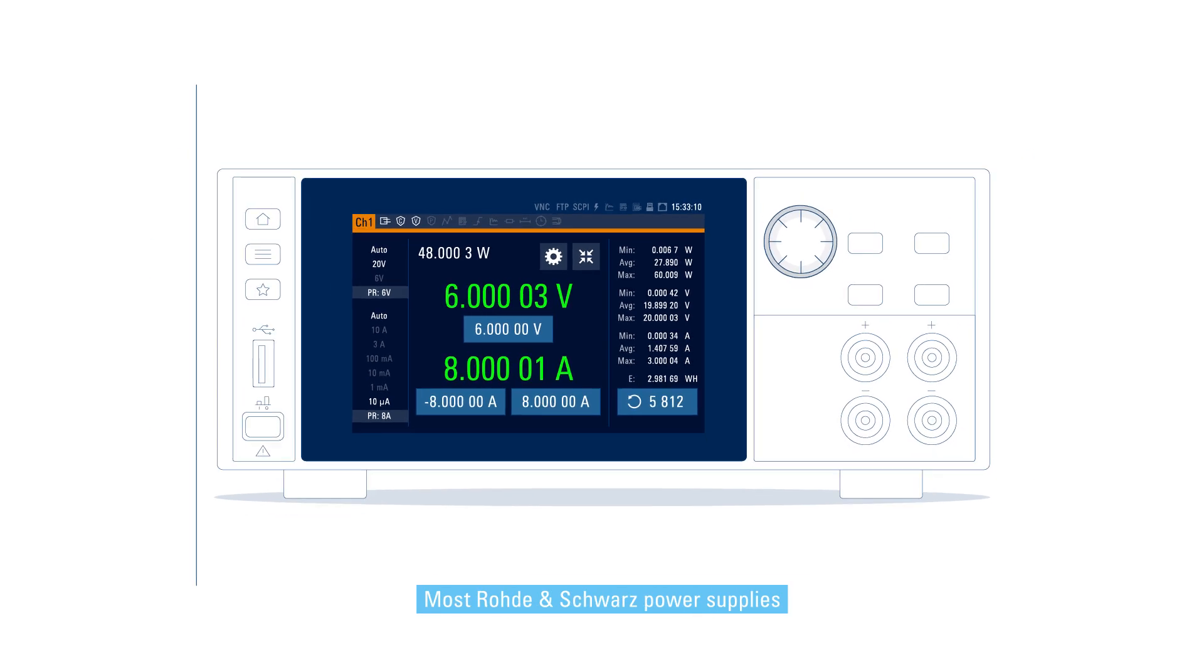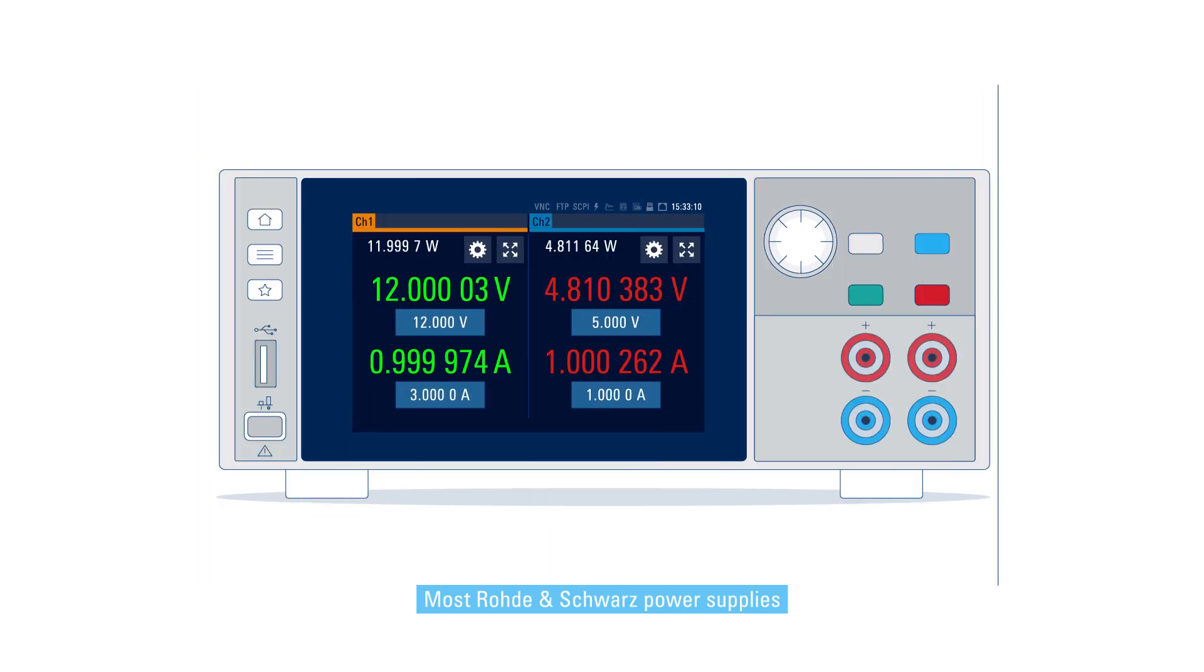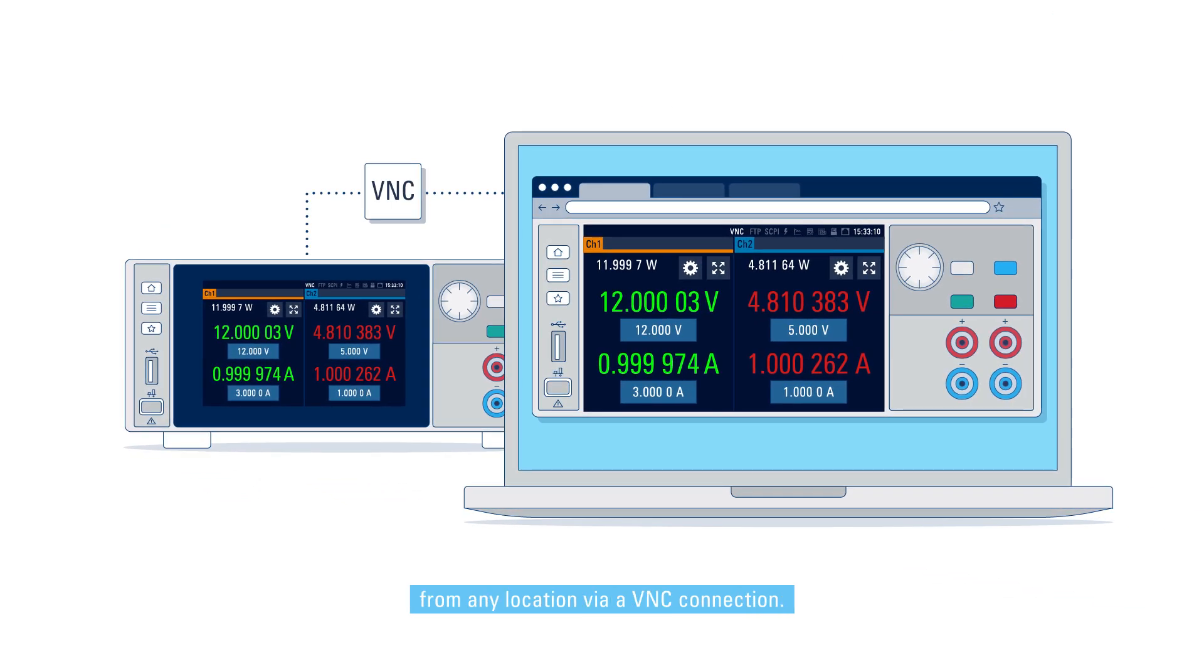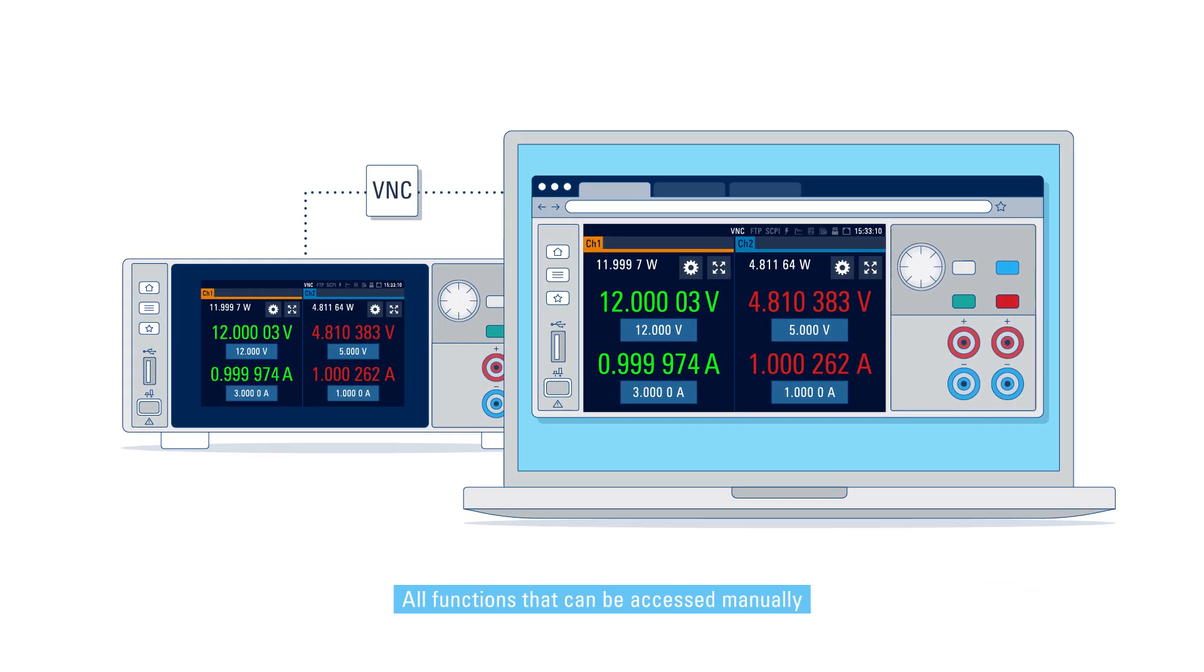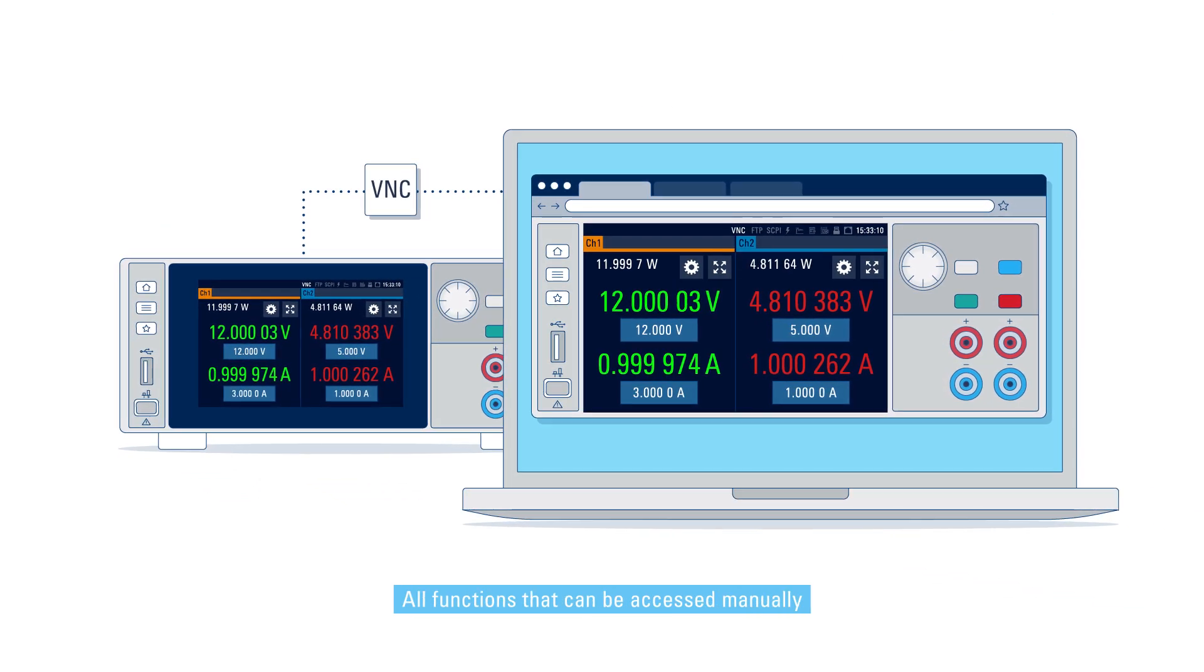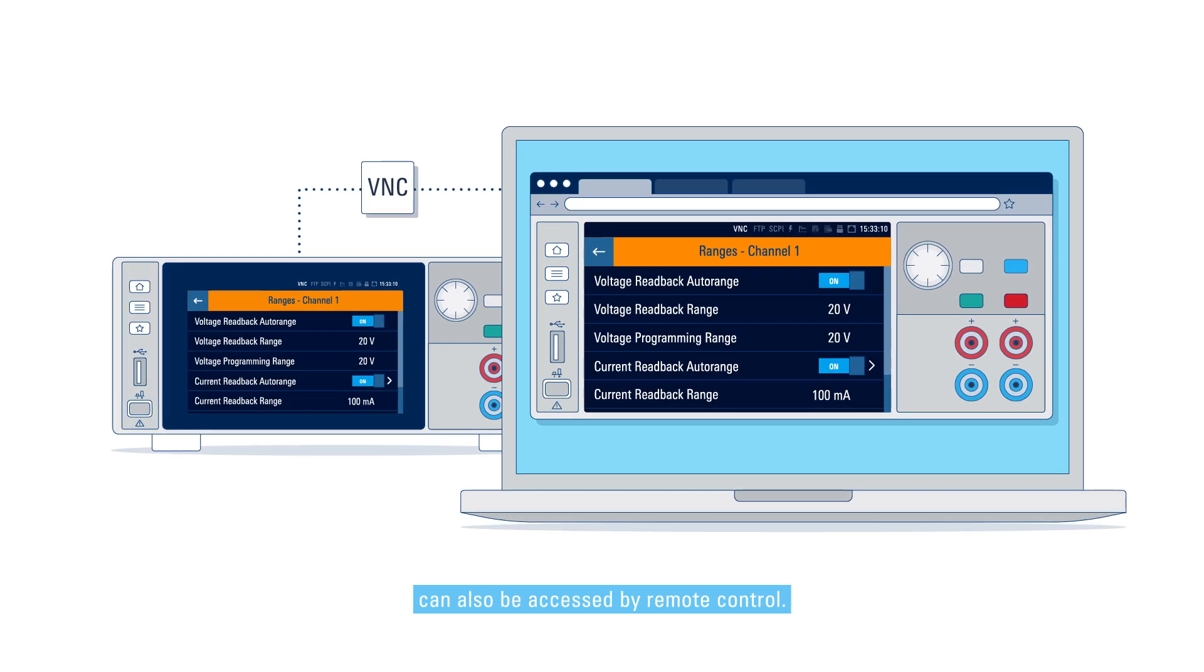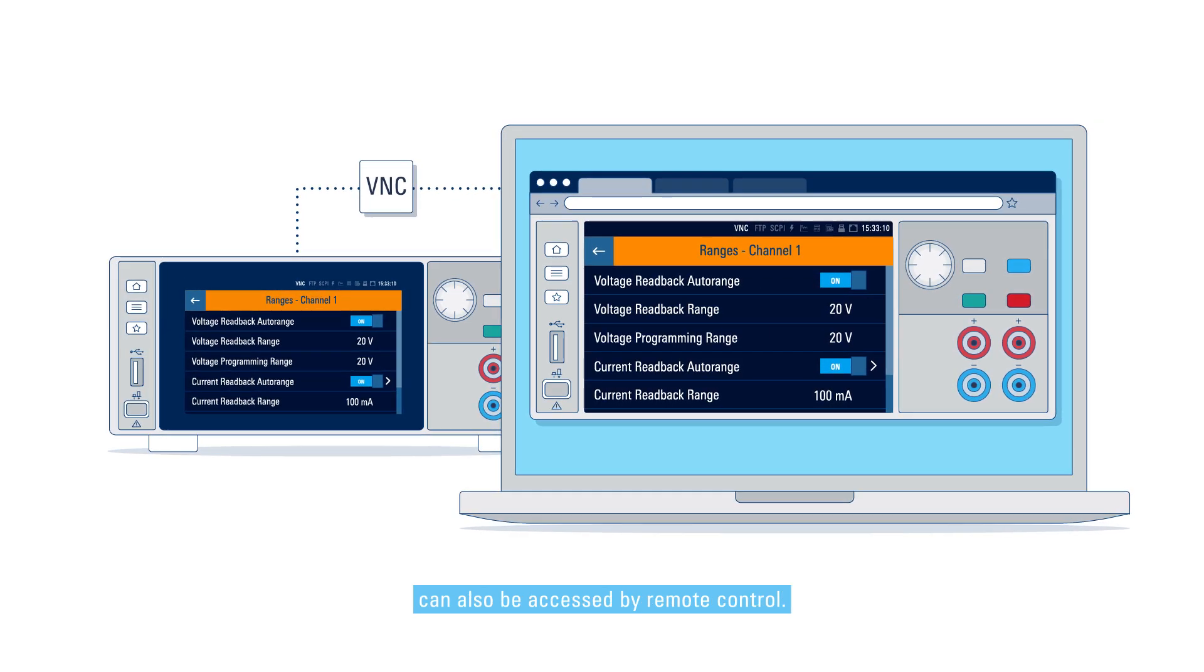Most Rohde & Schwarz power supplies can be controlled and operated from any location via a VNC connection. All functions that can be accessed manually can also be accessed by remote control.